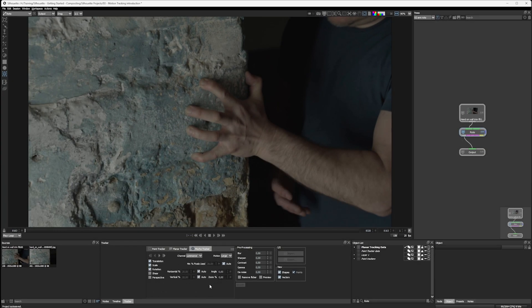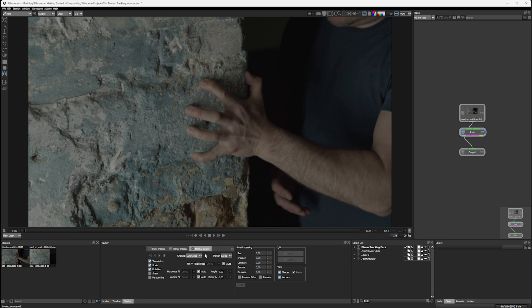We are back. We're going to be taking a look at the third in our Silhouette tracker options now, and this is the Mocha tracker.